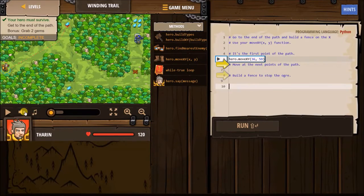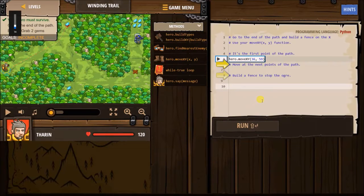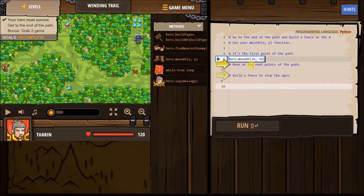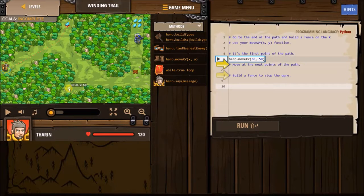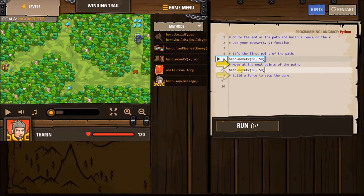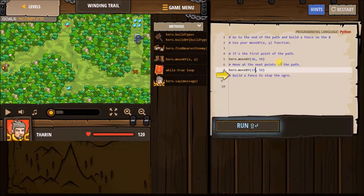Let's see here. So I need to move and then... I'm moving. And then I need to move here — 3713. You can pretty much copy this and then change the numbers, like that.